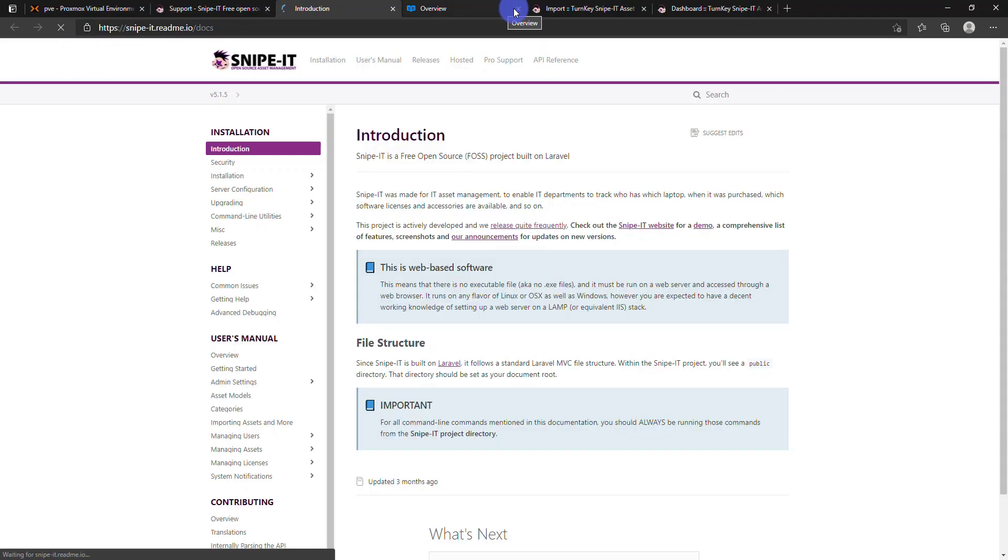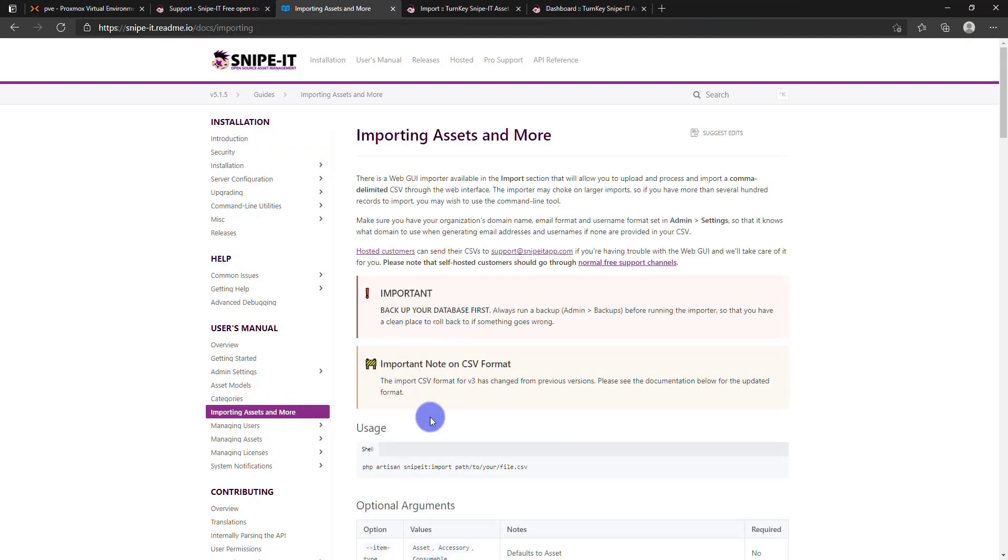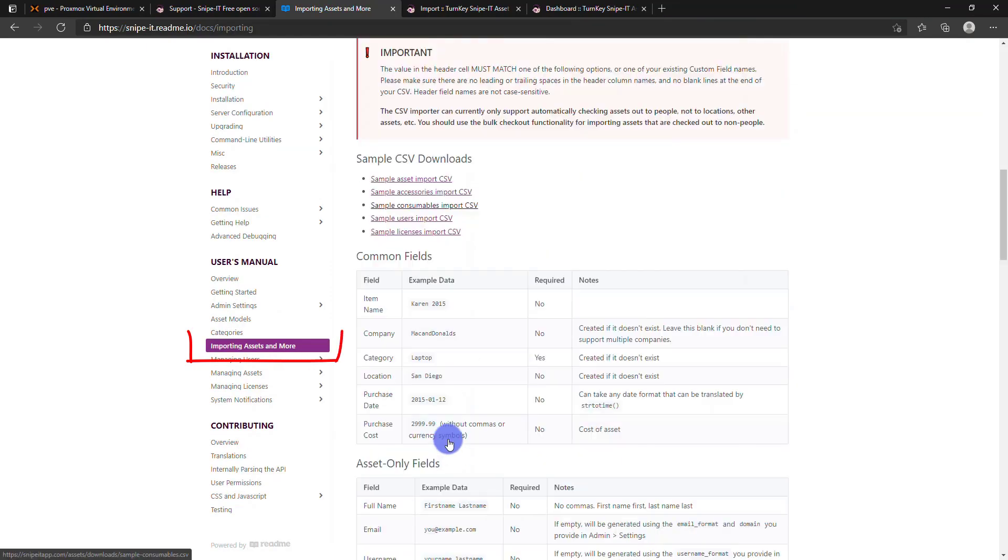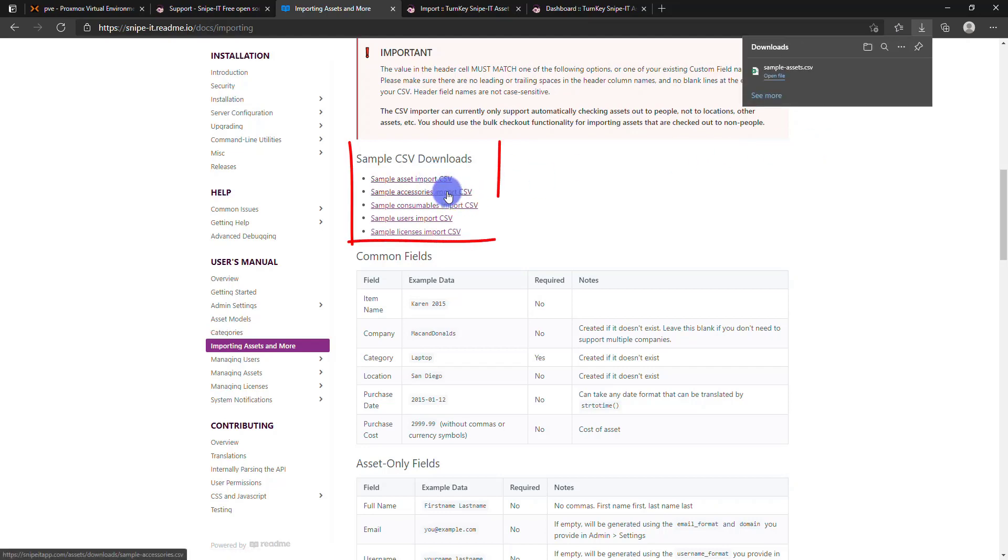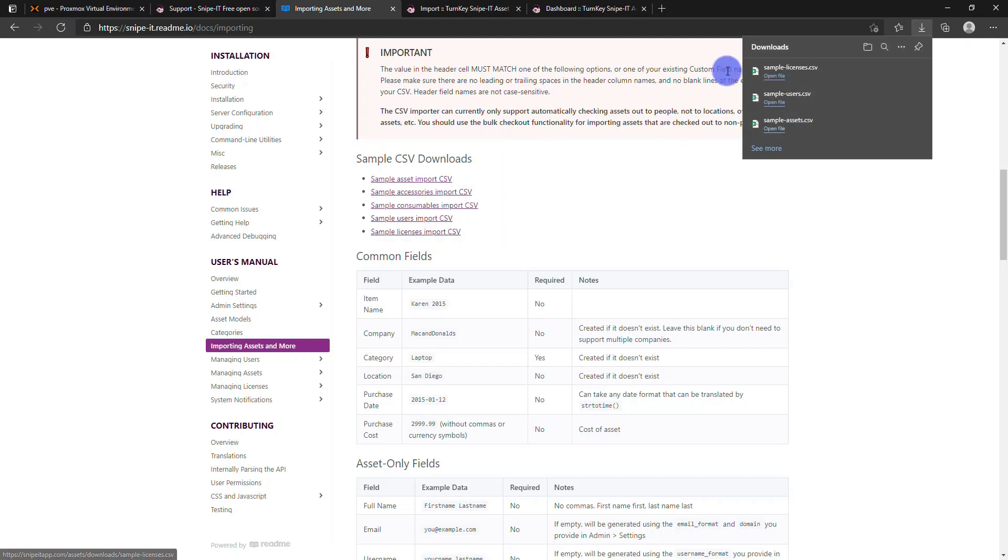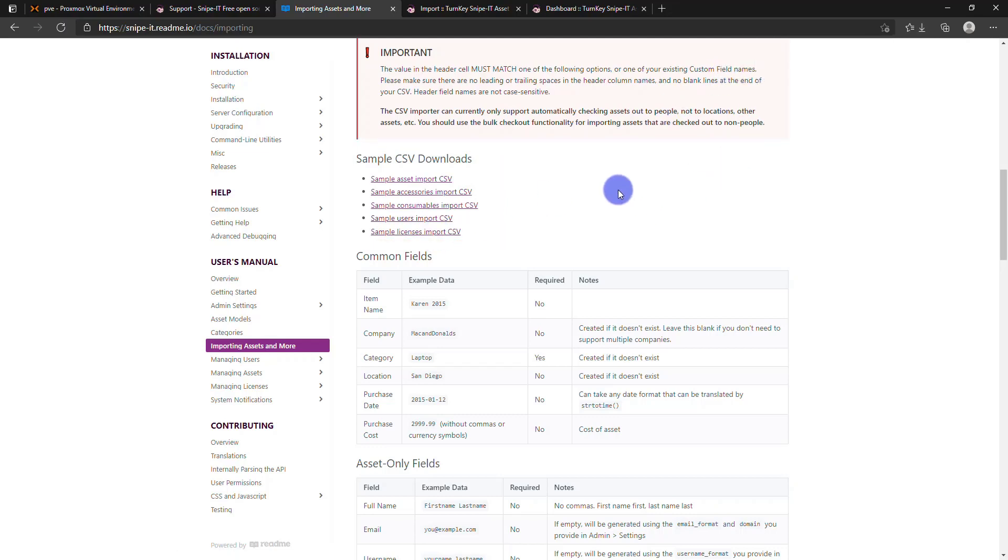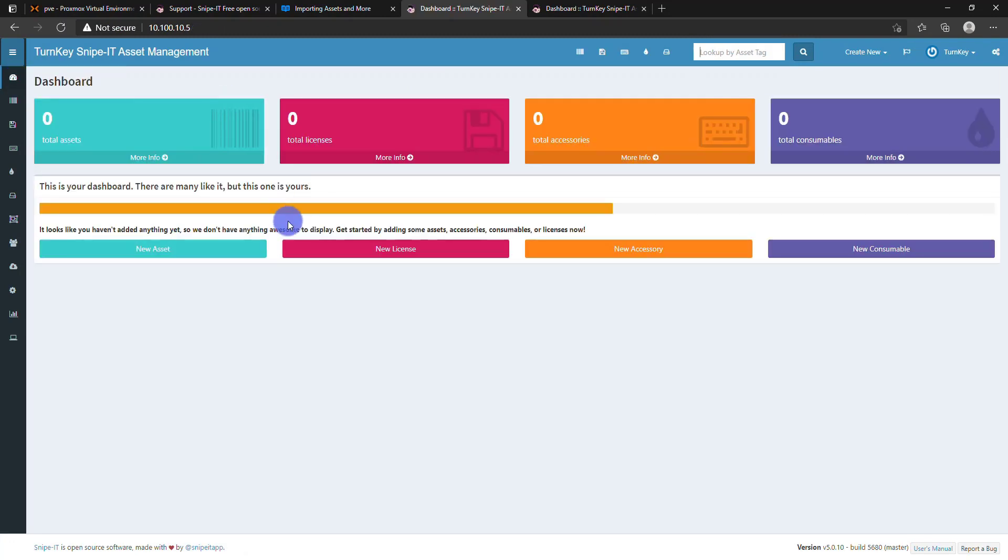To see how the reports look like, to import the reports we have to go to Snipe-IT documentation. They are importing assets and more options. Here we took three sample data: asset, license, and user.